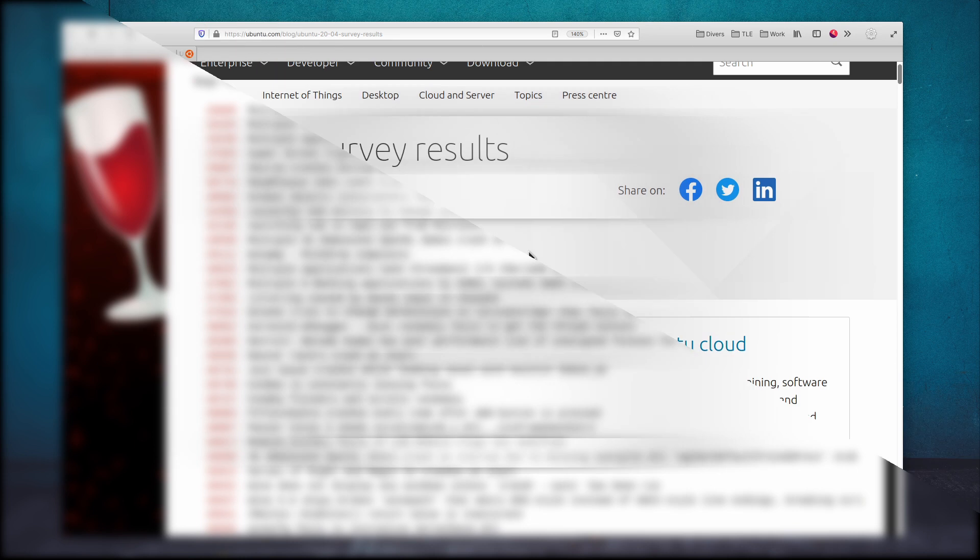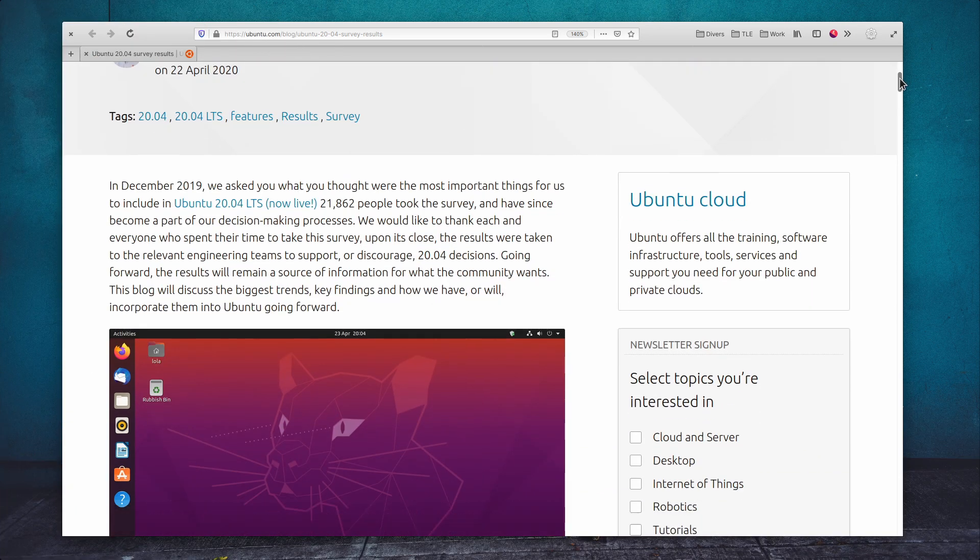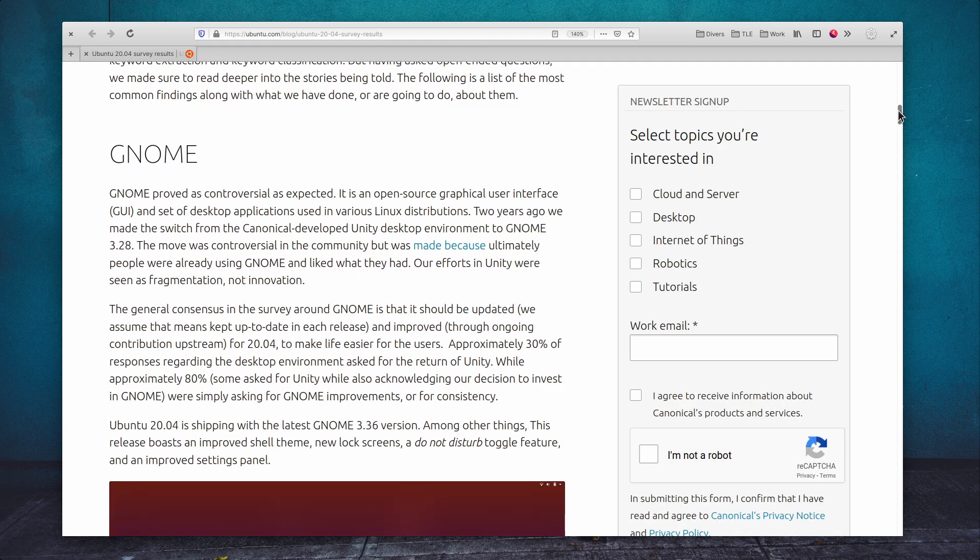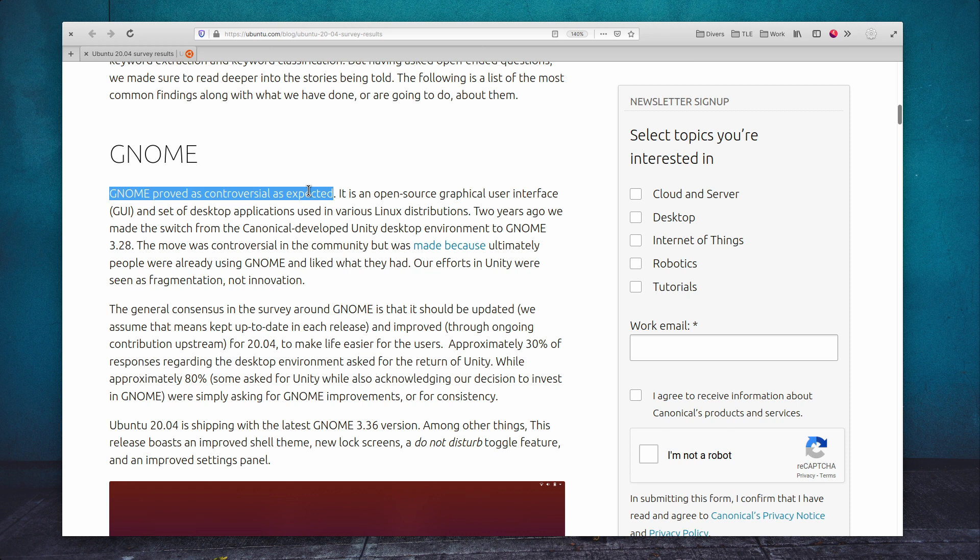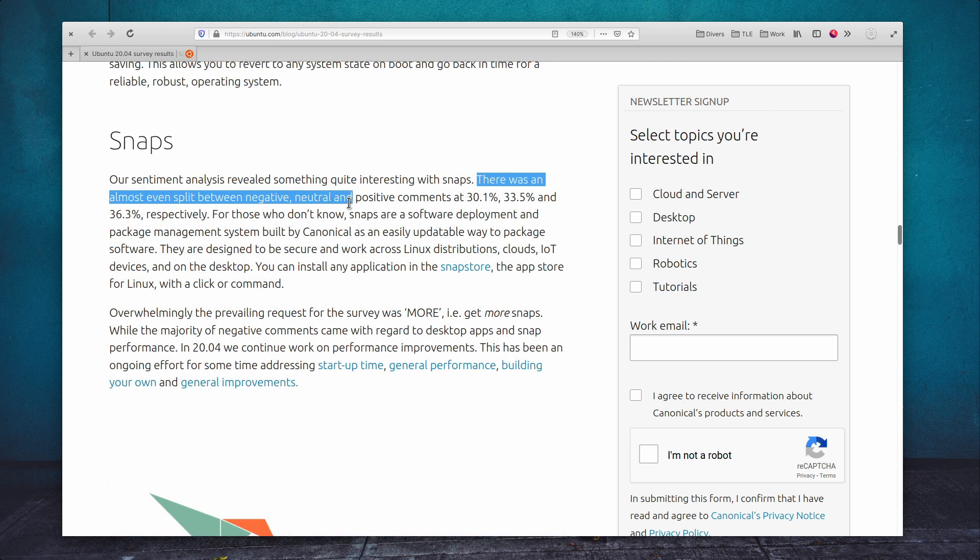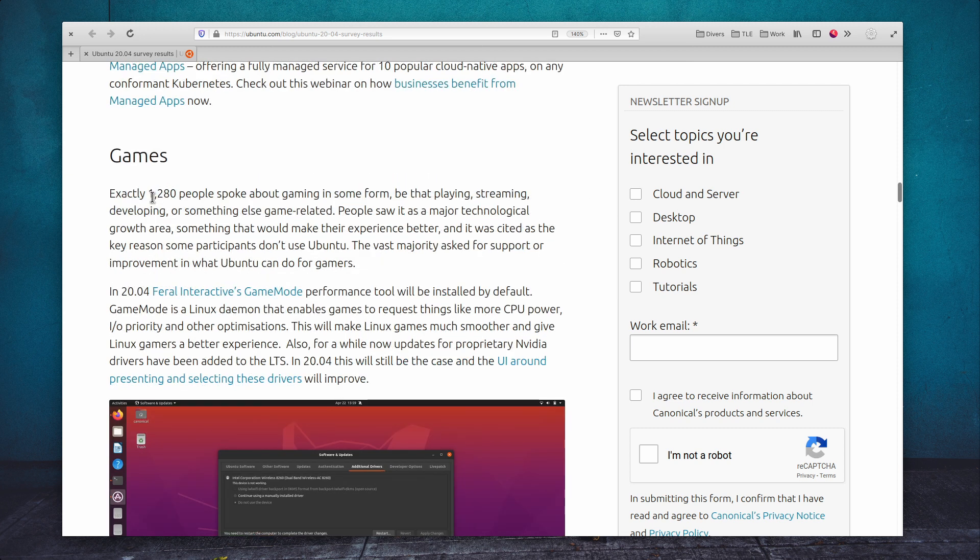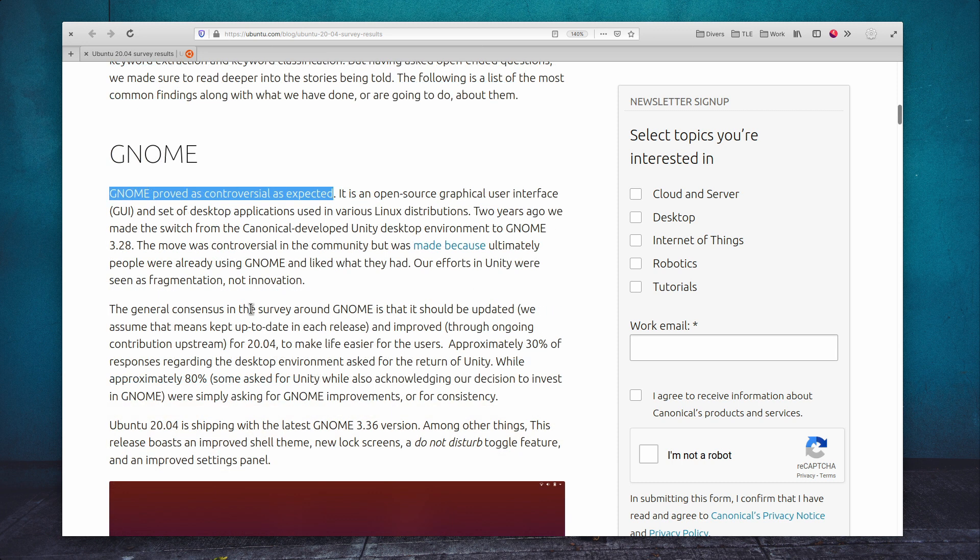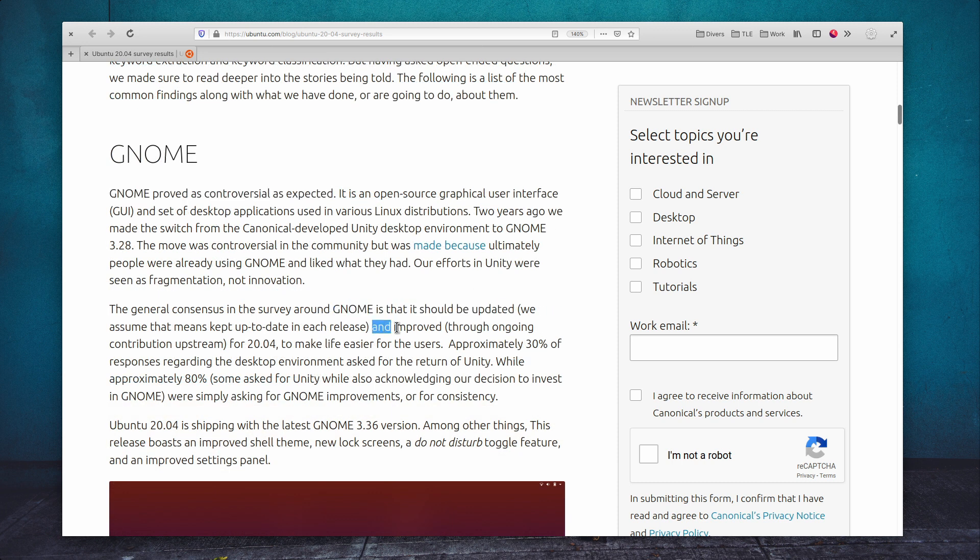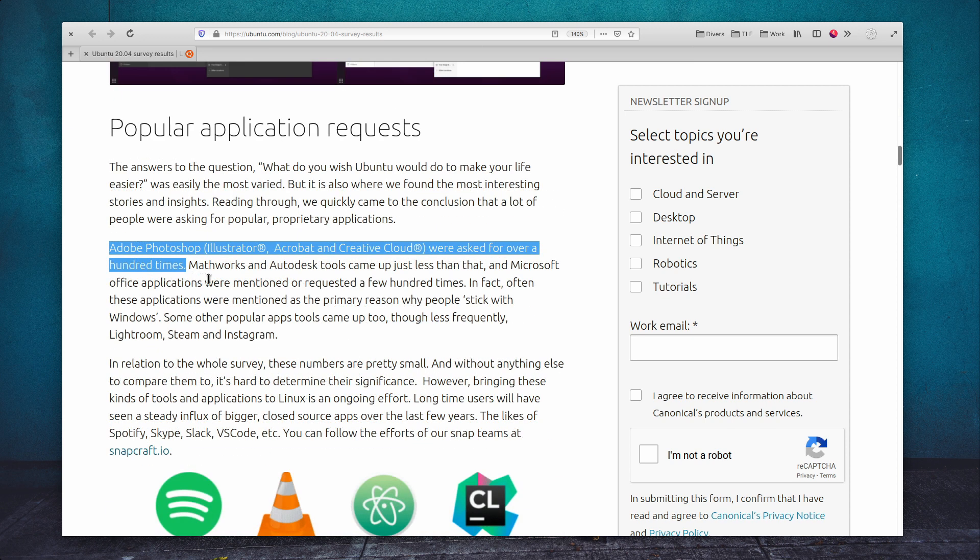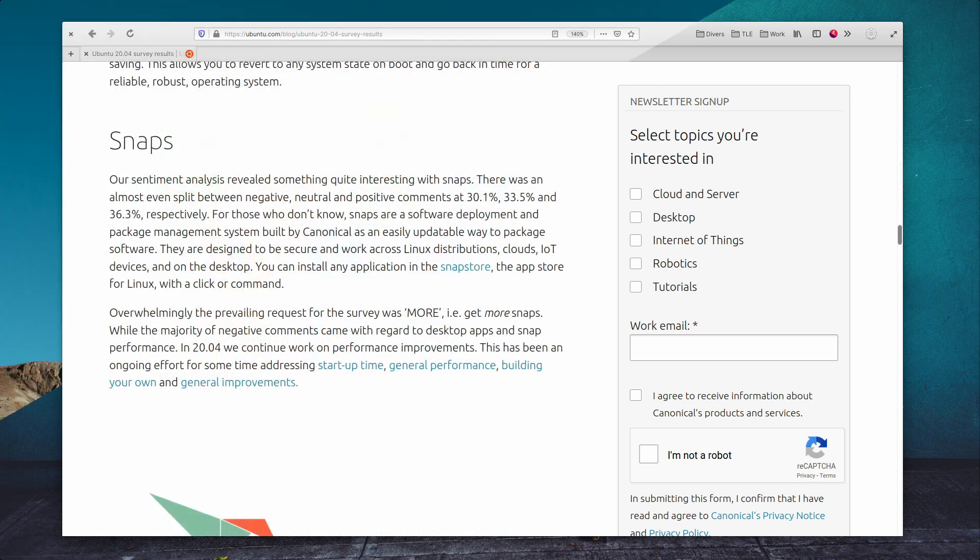The Ubuntu user survey results are in, and there are some interesting things in there. The first thing is that 30% of respondents want the return of the Unity desktop, and 36% of opinions about snaps were positive, with 30% of them being negative, so it's still pretty much mixed there. It also seems that people really want some gaming improvements as well as more snaps. Opinions on GNOME still seem controversial with people requesting more improvements to it, and it seems the majority of respondents want more application support, including Adobe's products. You can read the whole findings in Ubuntu's blog post.